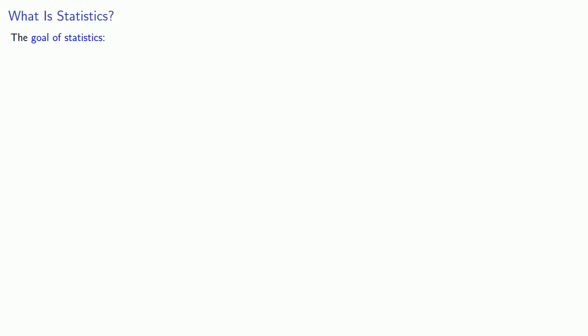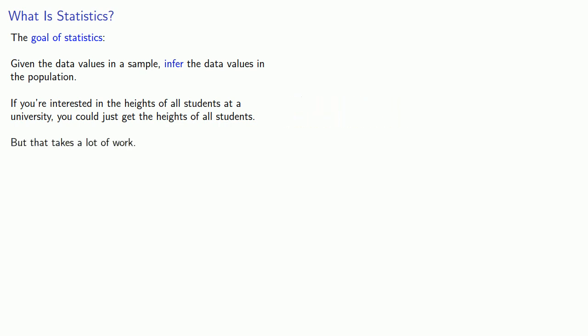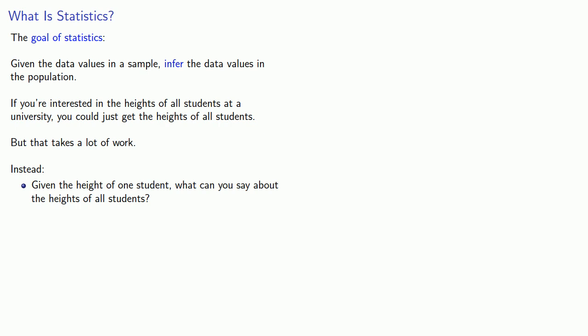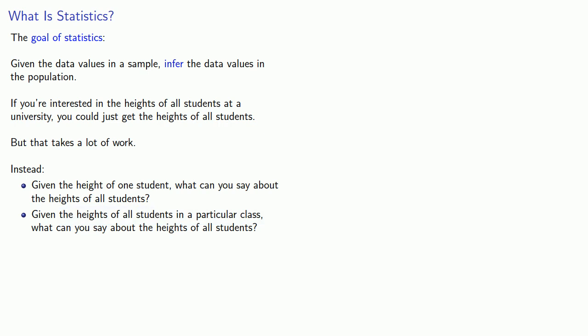This notion of sample and population allows us to describe the goal of statistics. Given the data values in a sample, infer the data values in the population. So, if we're interested in the heights of all students at a university, you could just get the heights of all the students. But, that takes a lot of work. So, we could do the following. Given the height of one student, what can you say about the heights of all students? Or, given the heights of all students in a particular class, what can you say about the heights of all students? And, in both cases, we have the data from a sample.